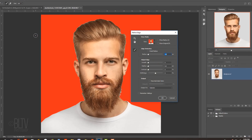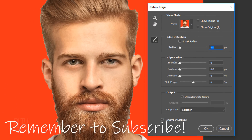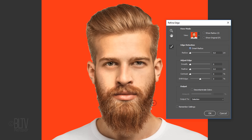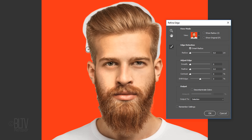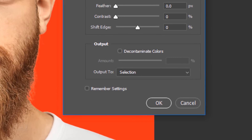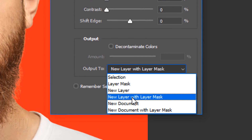I did in-depth tutorials on both Refine Edge and Select and Mask, so if you'd like to watch them, I provided their links in my video's description, which is below the title of the video. Check Smart Radius and drag your tool over the soft or feathery edges of your subject. Output it as a new layer with Layer Mask.